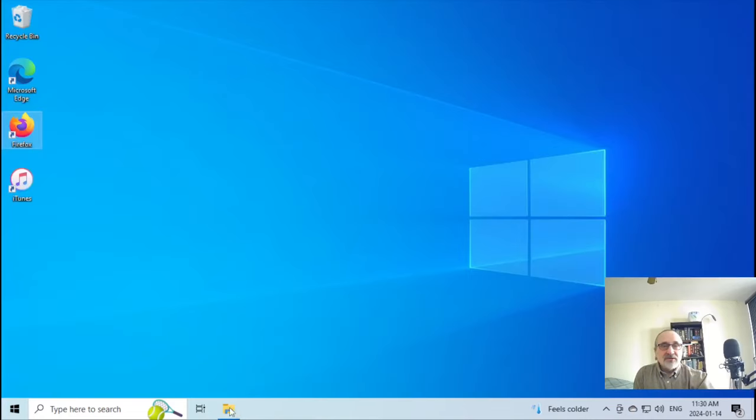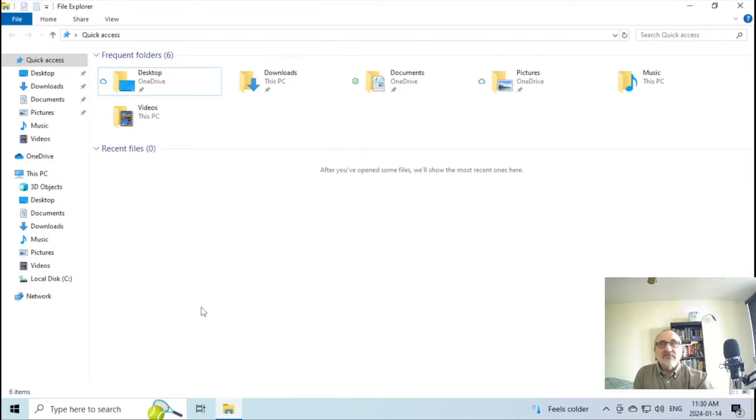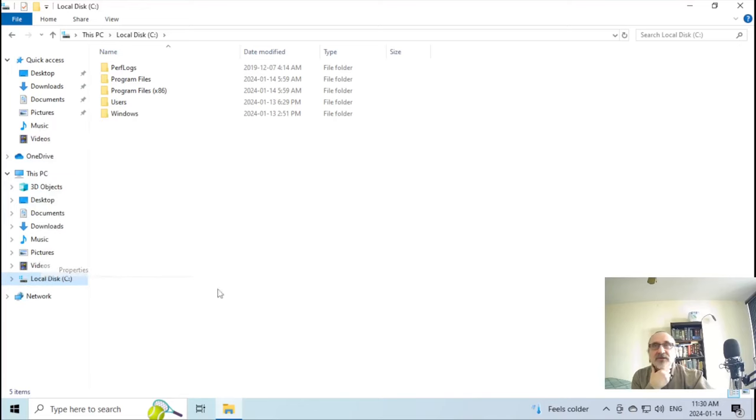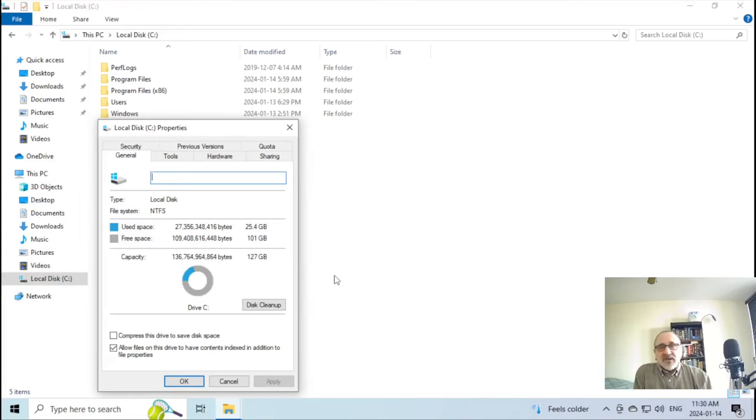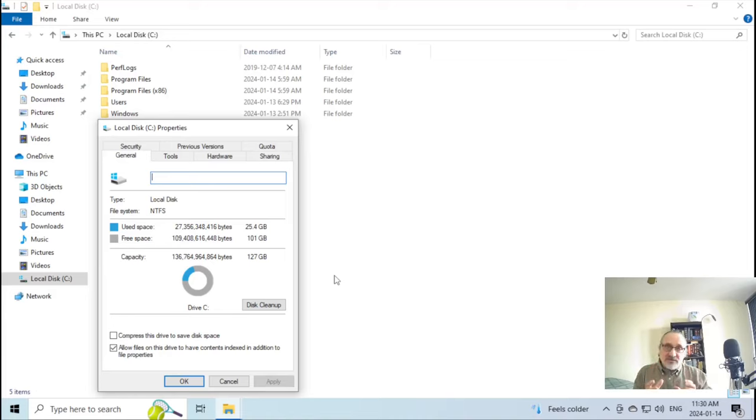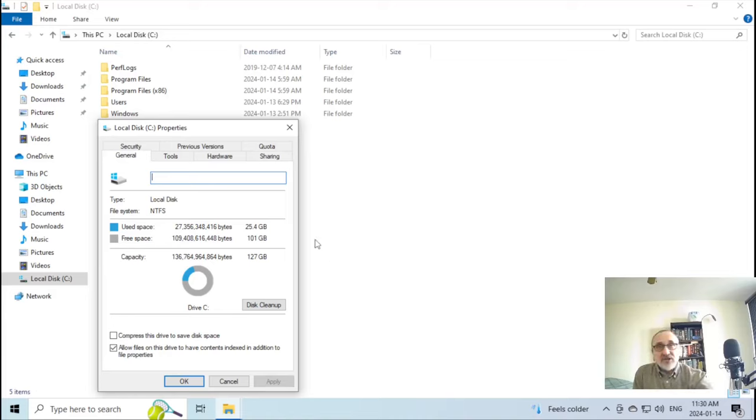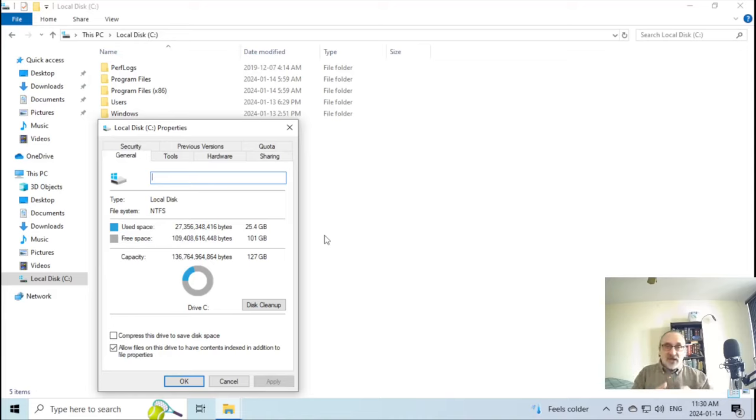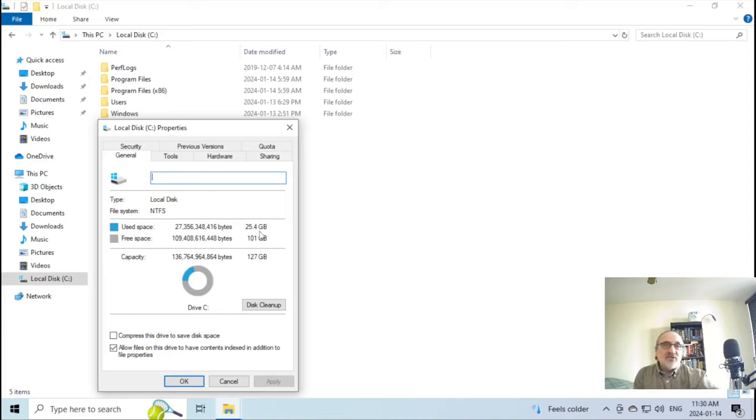So anyways that's Wine. Let's close that. And of course this is my system. This is my C drive. When I made this virtual machine yesterday, I gave it 127 gigabytes of hard space. Right now with the installation and with iTunes and Firefox and the default installed apps, I'm only using 25 gigabytes of hard space which is not bad.